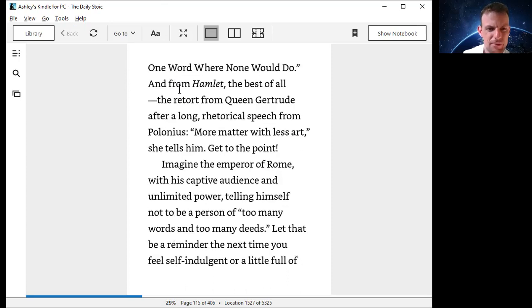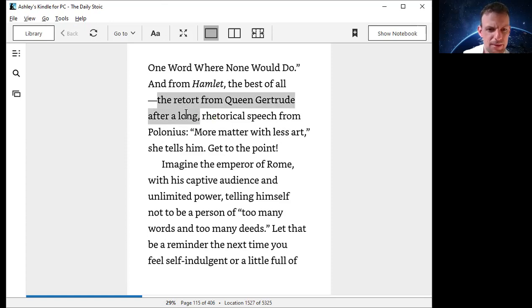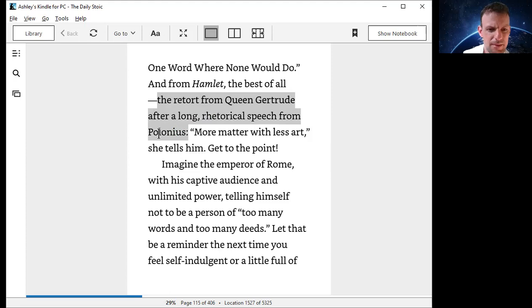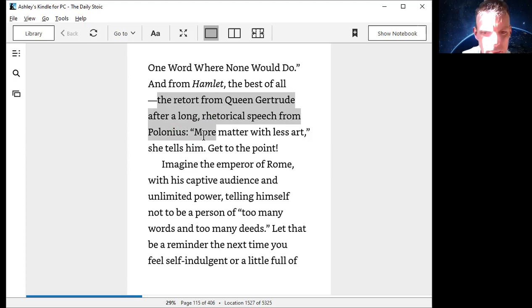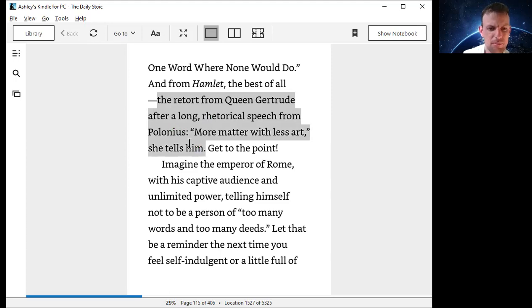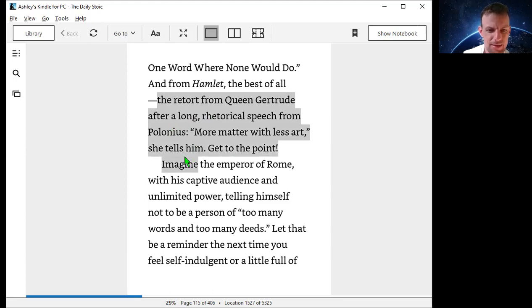And from Hamlet, the best of all, the retort from Queen Gertrude after a long rhetorical speech from Polonius: more matter with less art, she tells him. Get to the point.